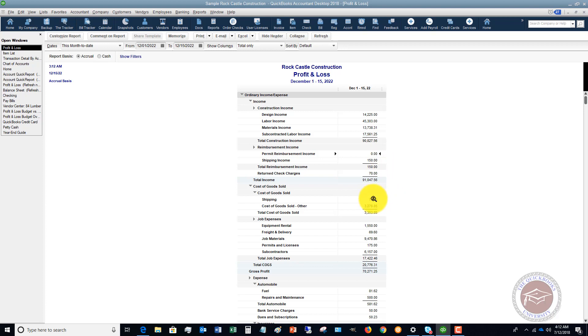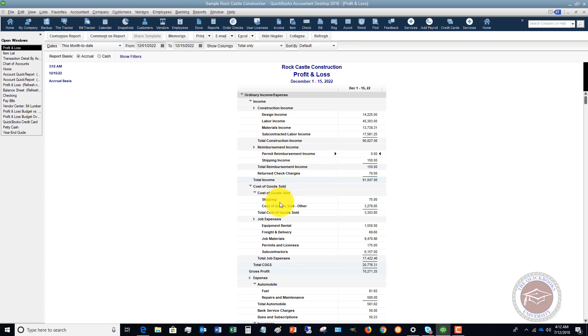So great question from a member. This is the way to fix this and you want to check on your item setup to make sure that any reimbursements or income, if you want to see it this way, is pointing to an income account and any expenses or purchase transactions pointing to an expense account.